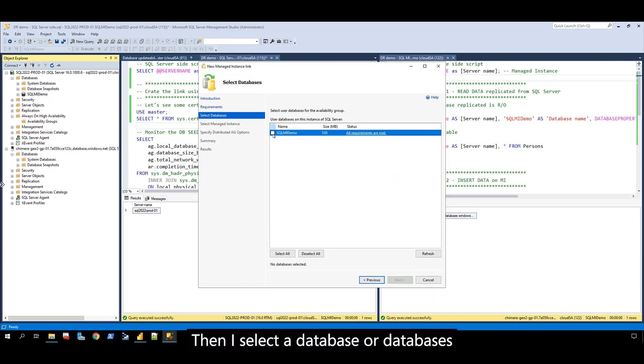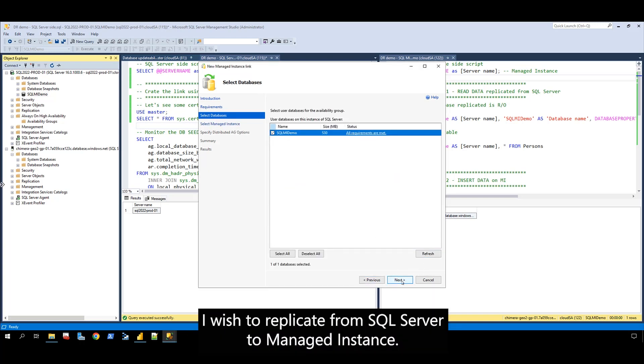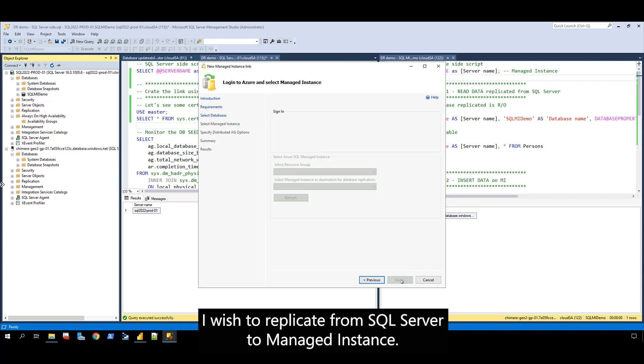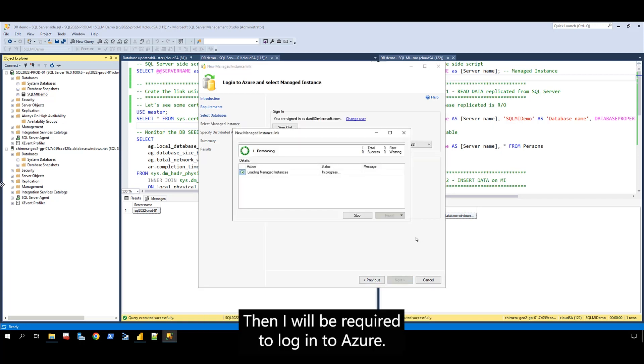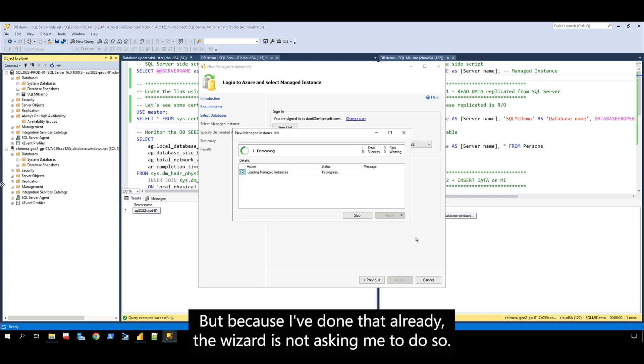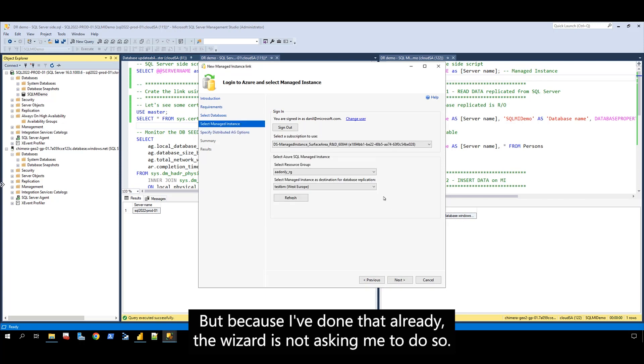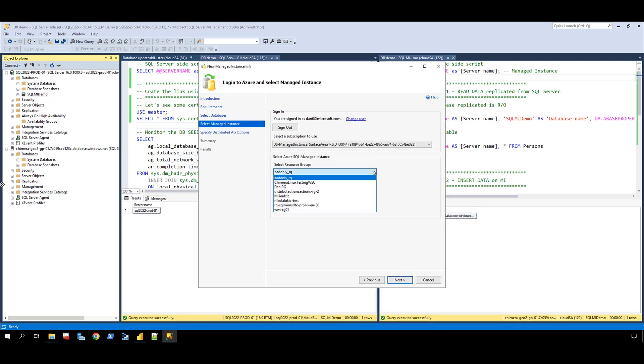Then I select the database or databases I wish to replicate from SQL Server to managed instance. I will be required to log into Azure, but because I've done that already, the wizard is not asking me to do so.